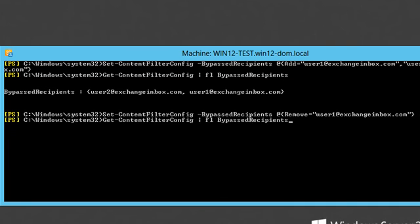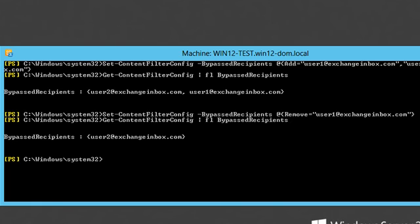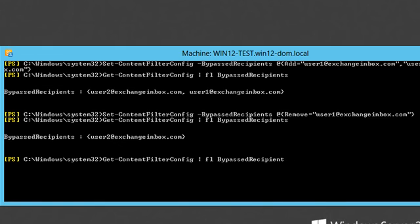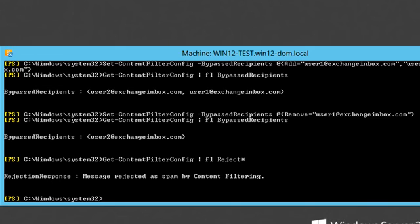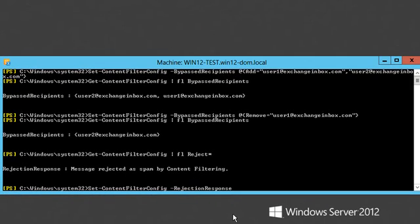For more details on how to work with lists, check the first part of this video series. The last thing we will configure is the rejection response. Earlier we configured the rejection threshold. By default this will block spam with a response saying 'message rejected as spam by content filtering.'